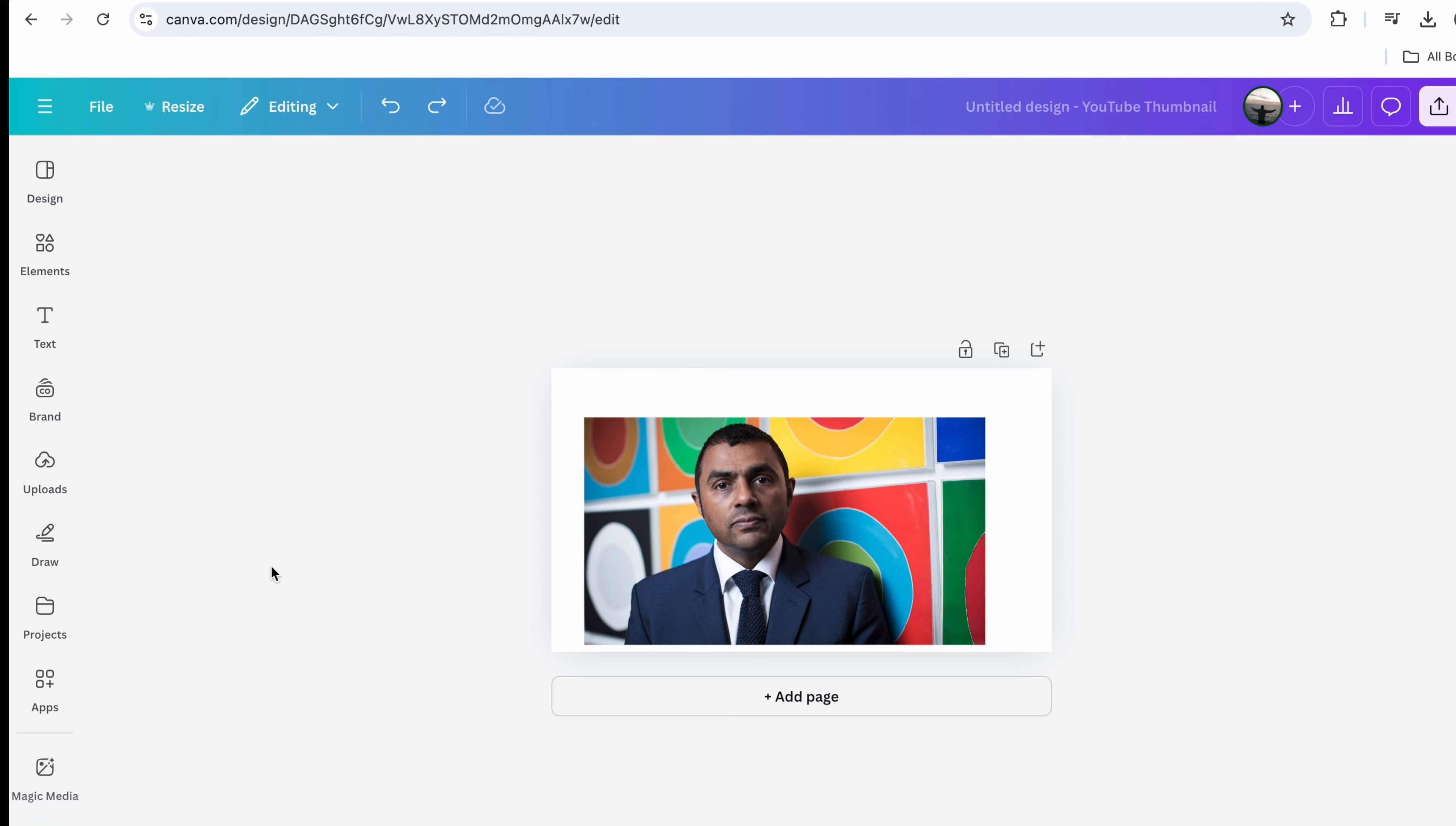So in today's video I'm going to show you how to make an outline around a subject and remove the background in Canva.